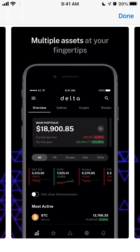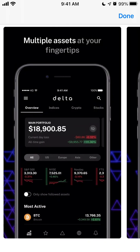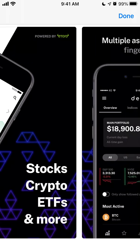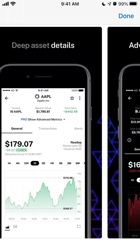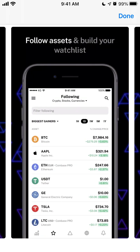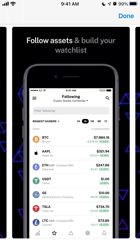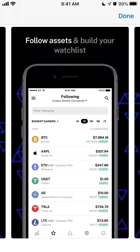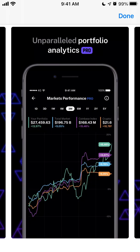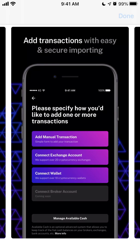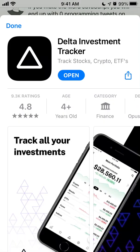The idea is that it's an analytics and tracker tool for all your investments, including stocks, crypto, ETFs, and more. Then you can just tap Open.